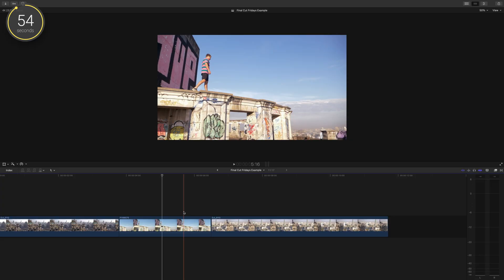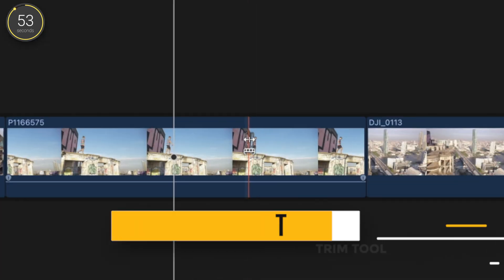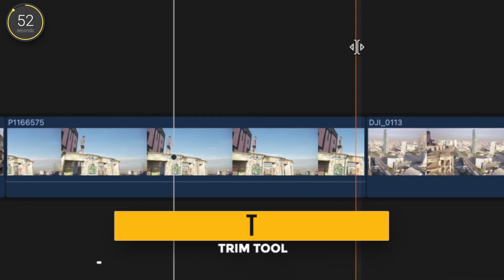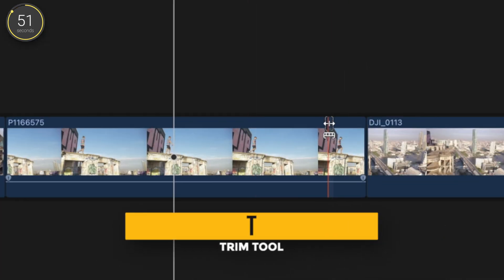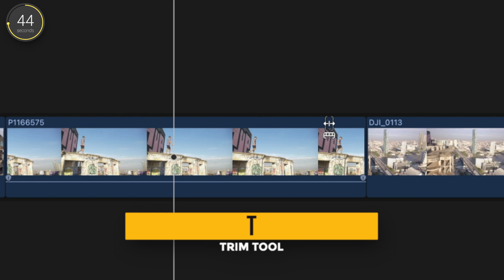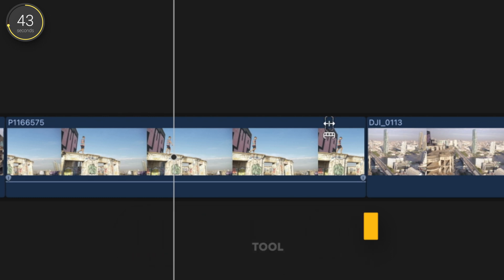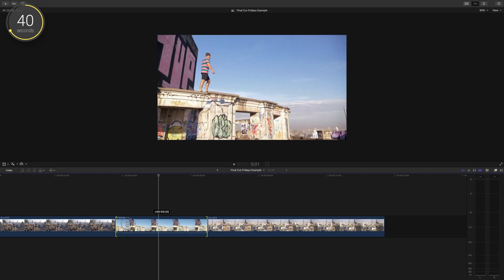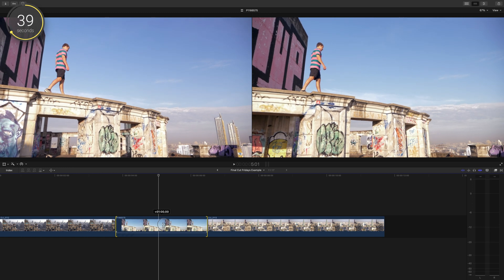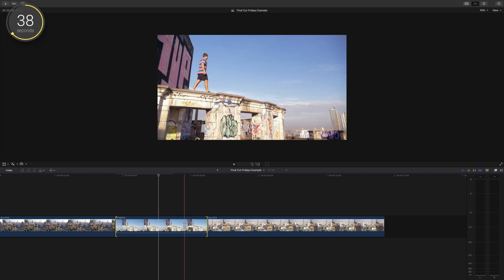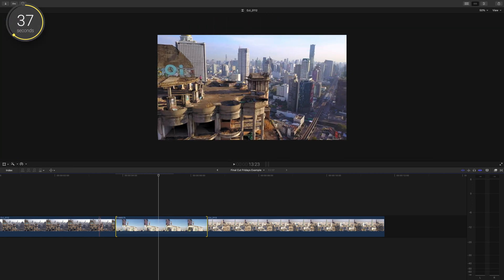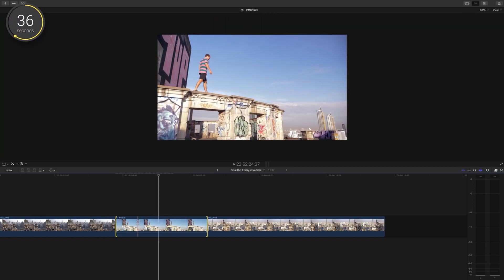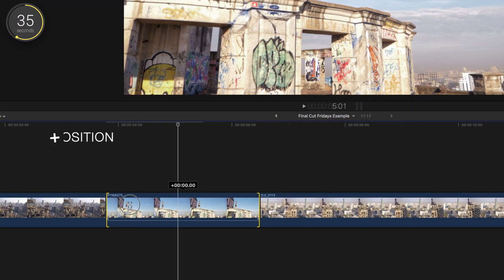For a slip edit, we'll press T to pull up our trim tool. A little tip here: if you hold down T instead of just pressing it, once you stop pressing the key it will go back to the previous tool you were using. So I'll hold T and drag my clip to the right or left to find a later or earlier part of the clip that I want to be visible in the timeline.